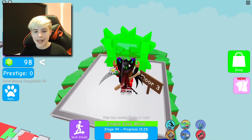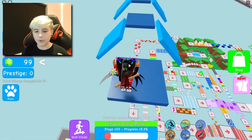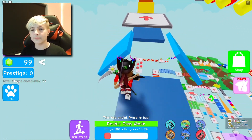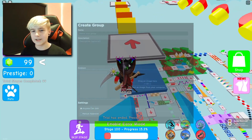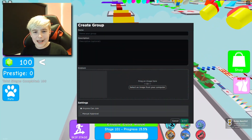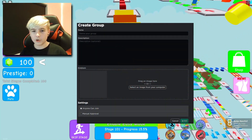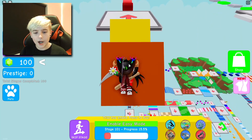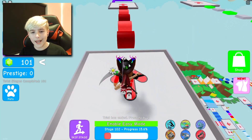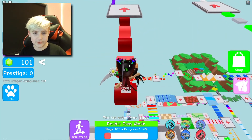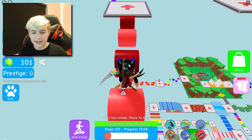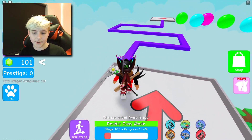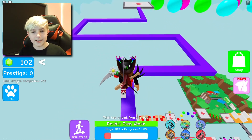This screen is going to pop up and what you're going to want to do is fill out all the forms — make a description, a logo, a name, whatever you want to call it. That's all up to you guys. Then go ahead and hit 'Create Group'. After that, you're going to want to make yourself some merch.